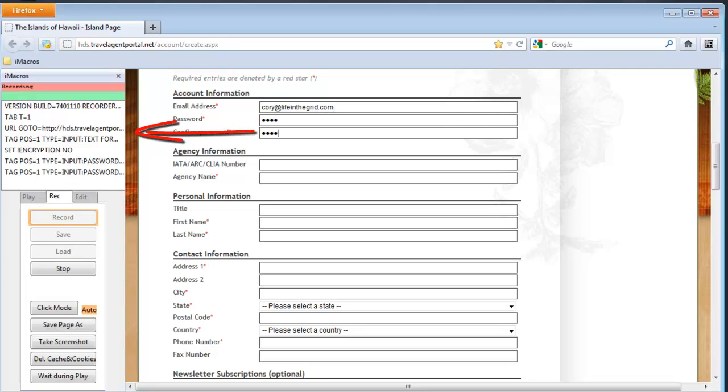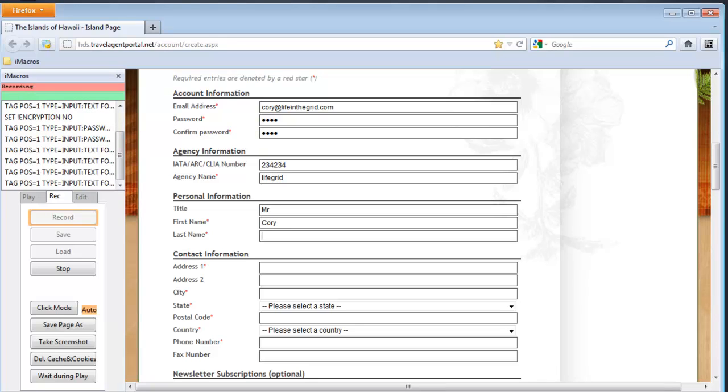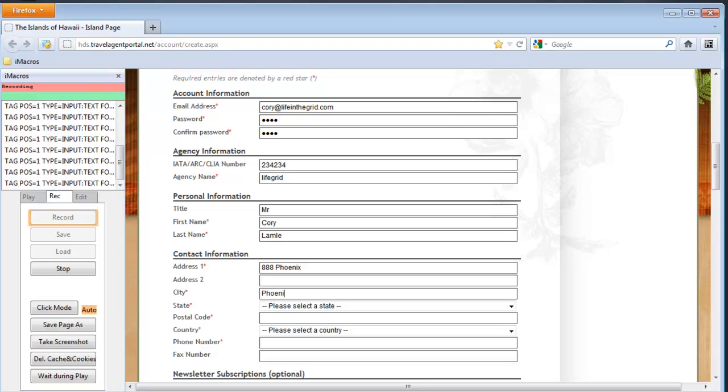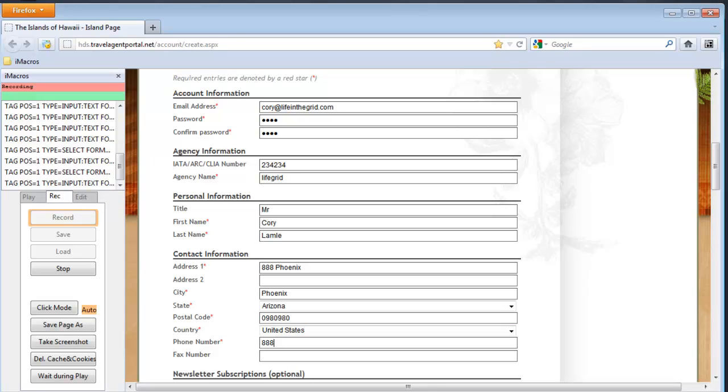And as you see, as I start typing data in here, it begins to record all this information. And I'm going to go ahead and give myself a title, go ahead and fill my name in here. We'll just put in a fake address here. We'll go ahead and fill in some more data here. Just put in a fake zip, try United States, and we'll fill in a phone number here. Now I'm just going to go to there, and I'm going to go ahead and stop this recording here.